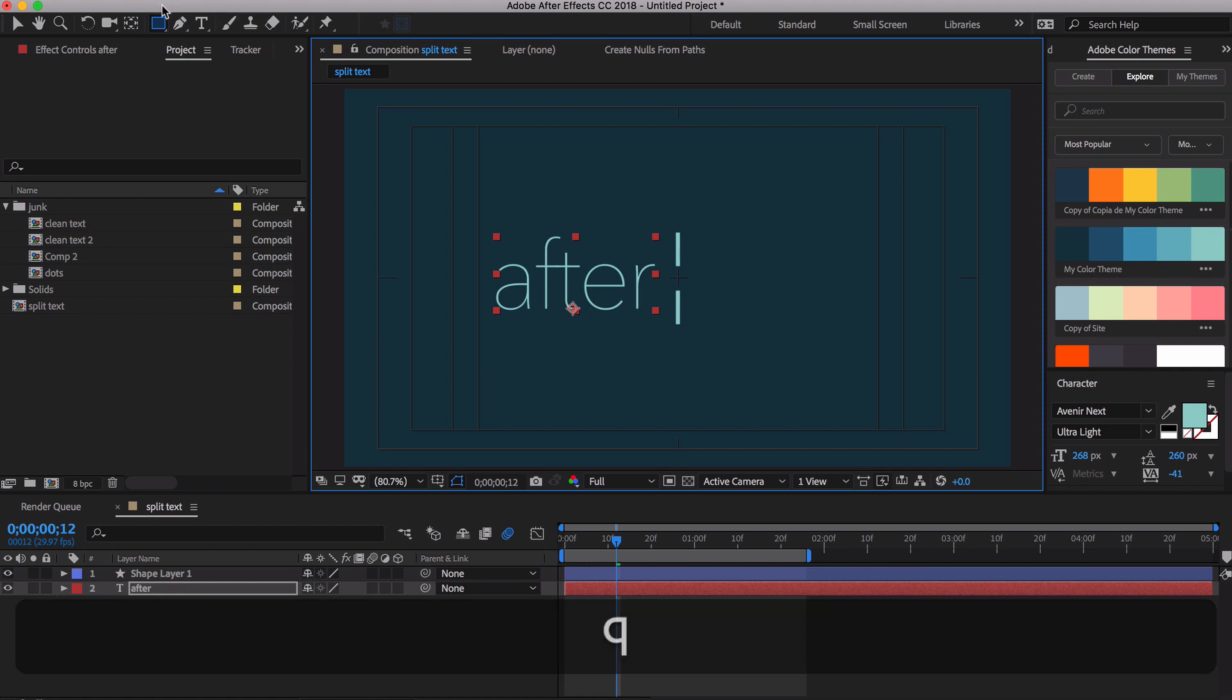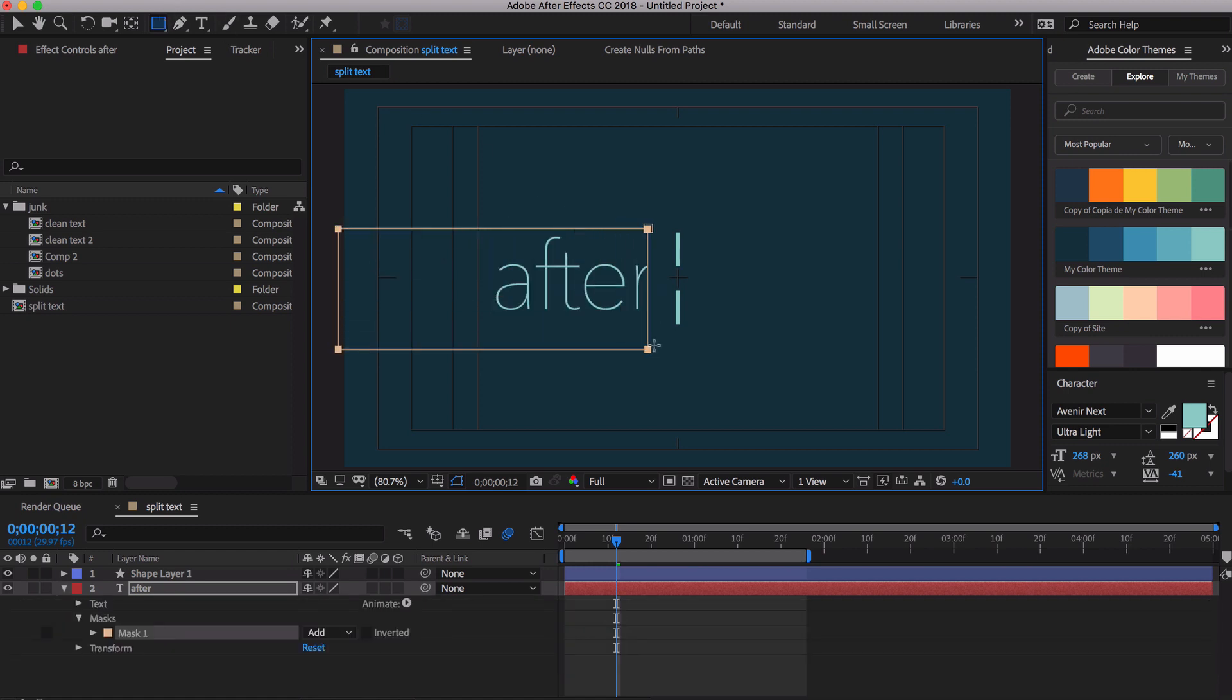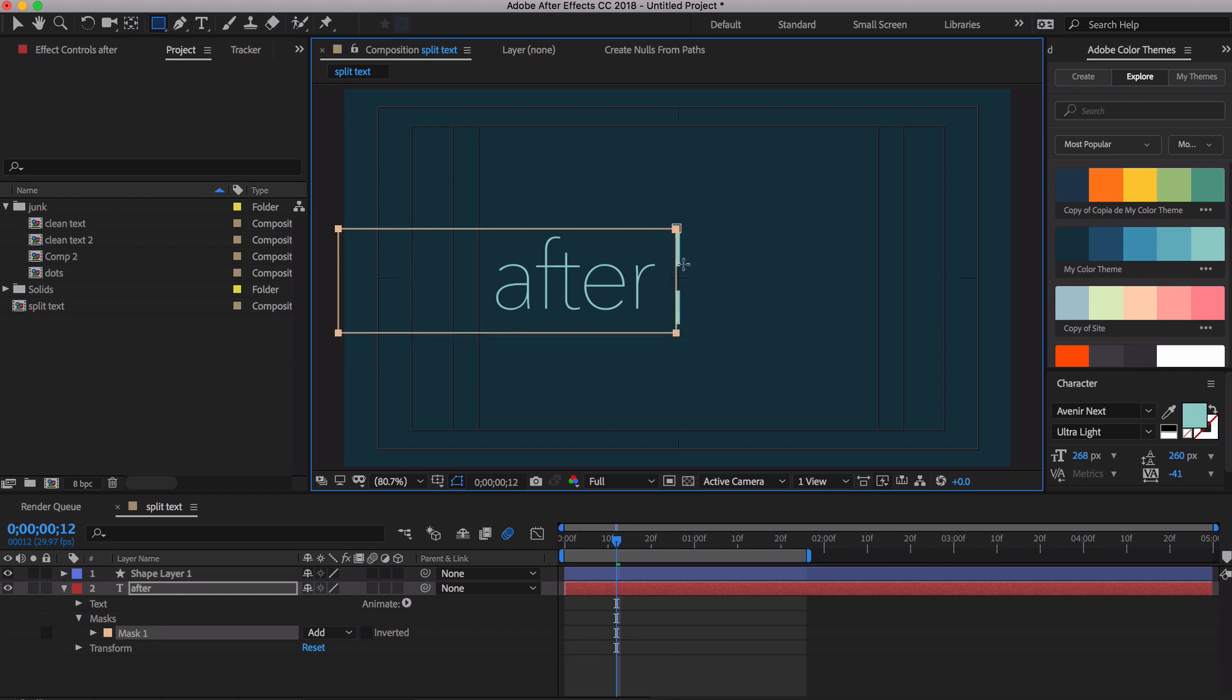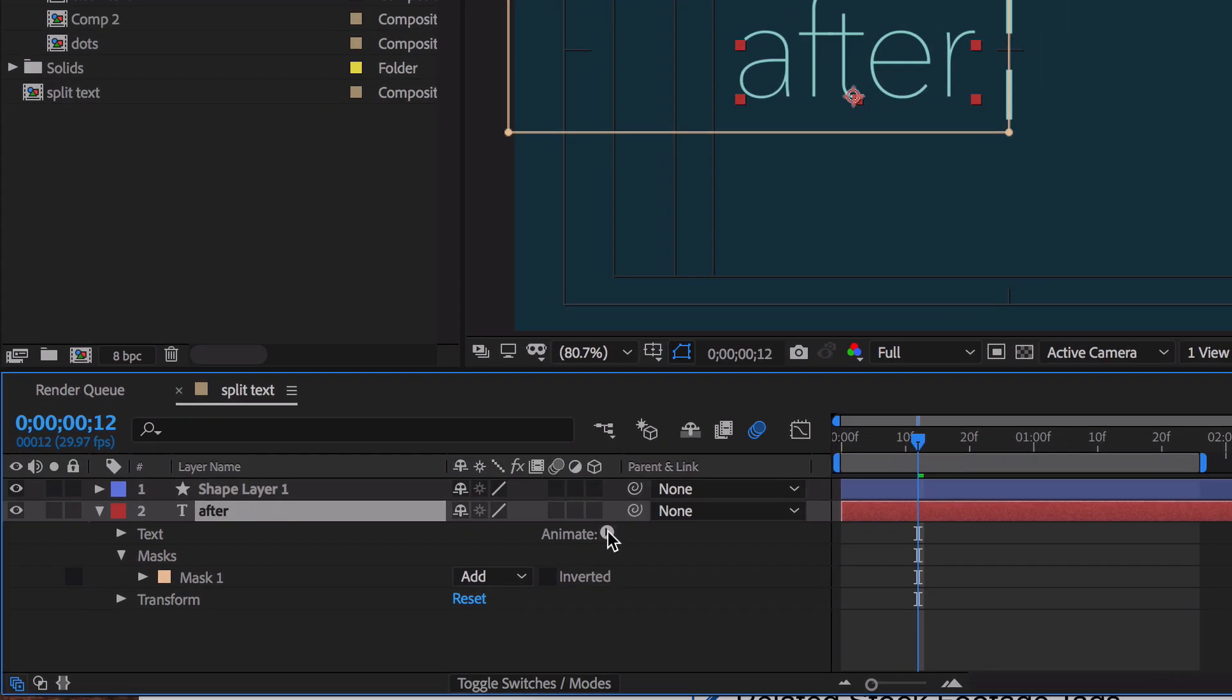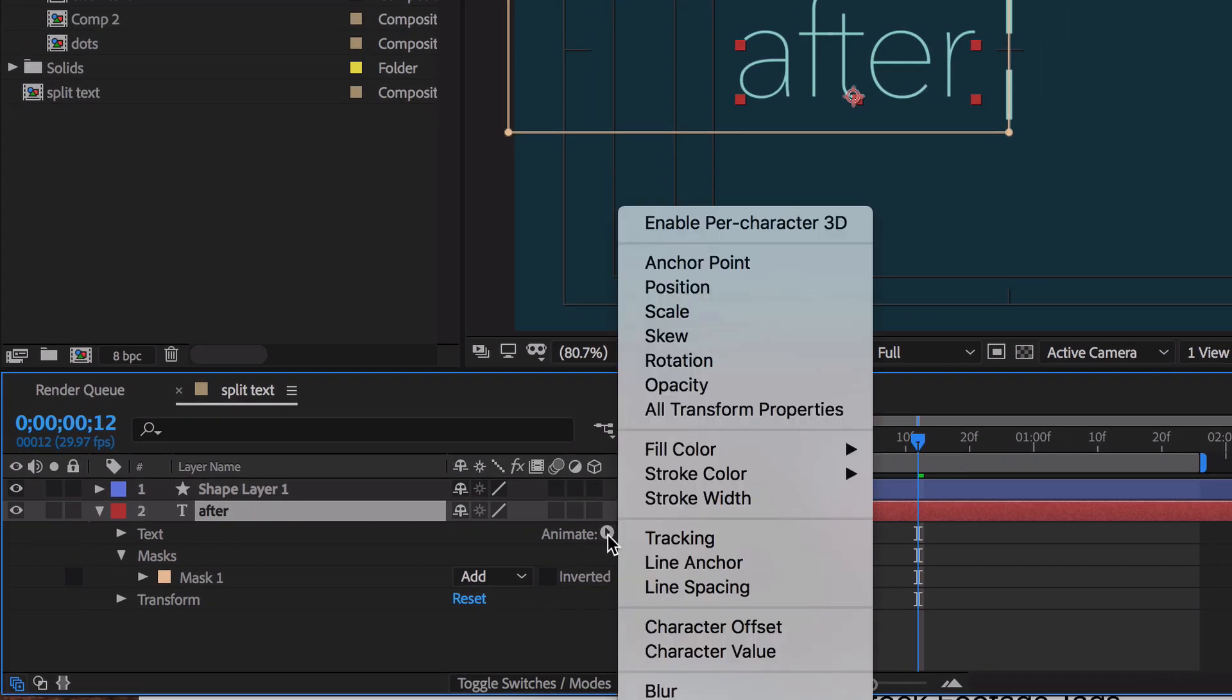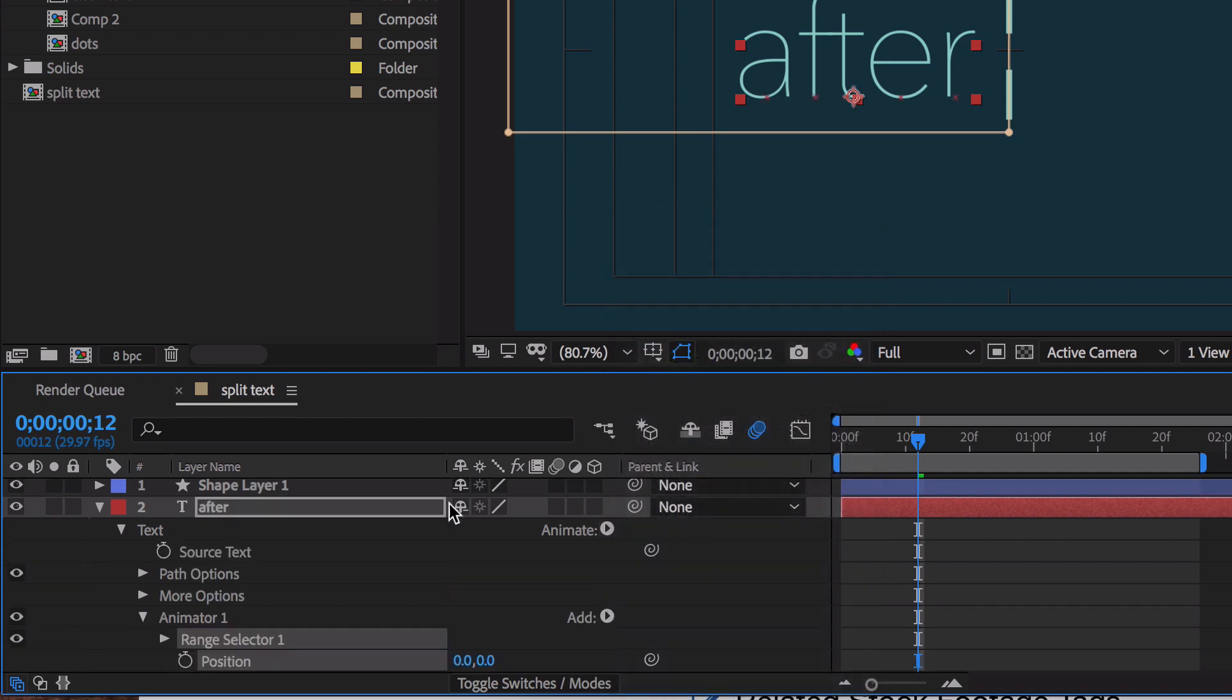If we hit Q, we're going to bring up the Mask tool. And let's go ahead and draw a rectangle mask around this and end it right there at that line. If you have your text twirled down, you should see an Animate button. You fly that out and you have this text animator called Position.